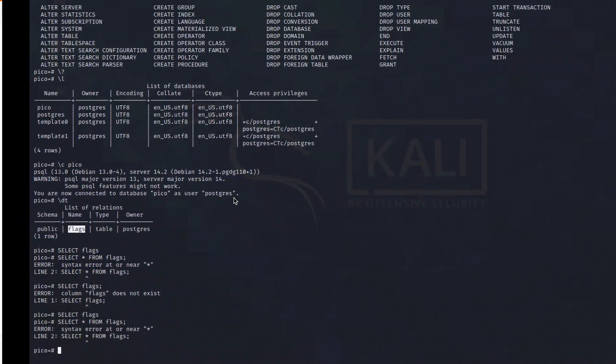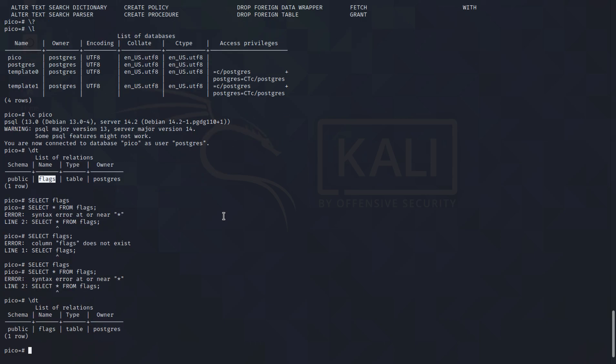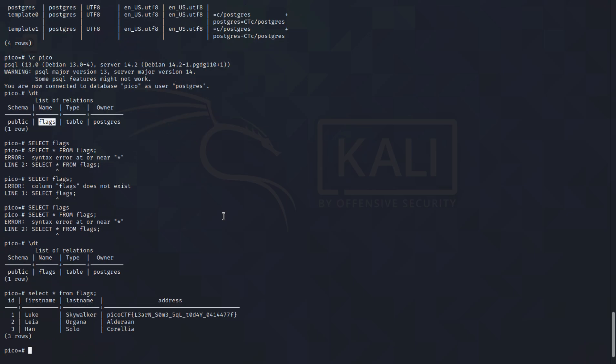As you can see, the command is strikingly similar, but it doesn't work for some reason. So let's just do it again, select star from flags, and as you can see right away we get the flag here. So thank you guys, this is it for the video.